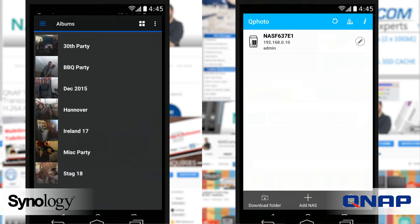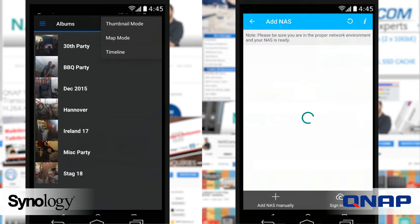The Synology application opens into the directory of all of your photos. You can arrange it by Thumbnail Mode, Map Mode, or Timeline. We've only uploaded a few albums to get to grips with it, and there's the Map Mode being shown on screen.